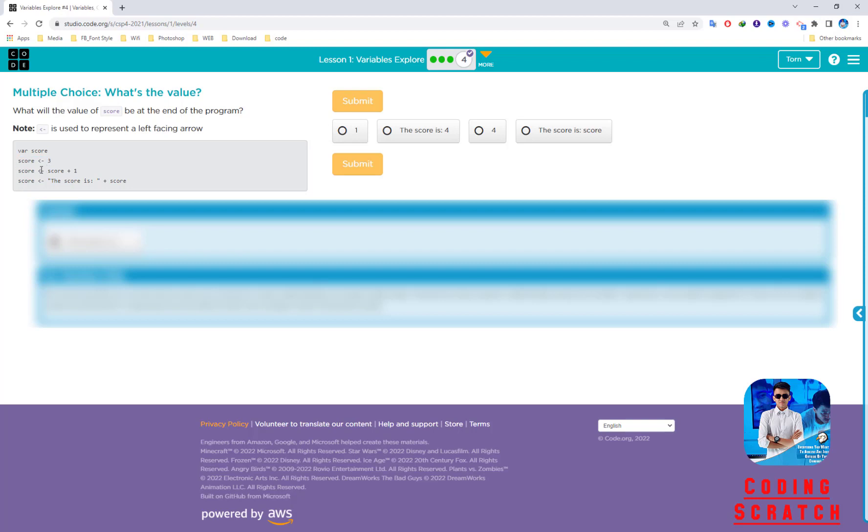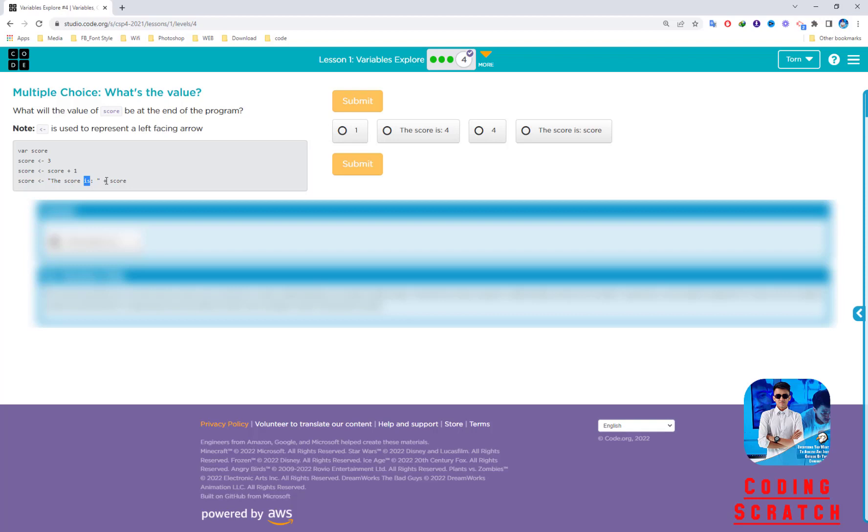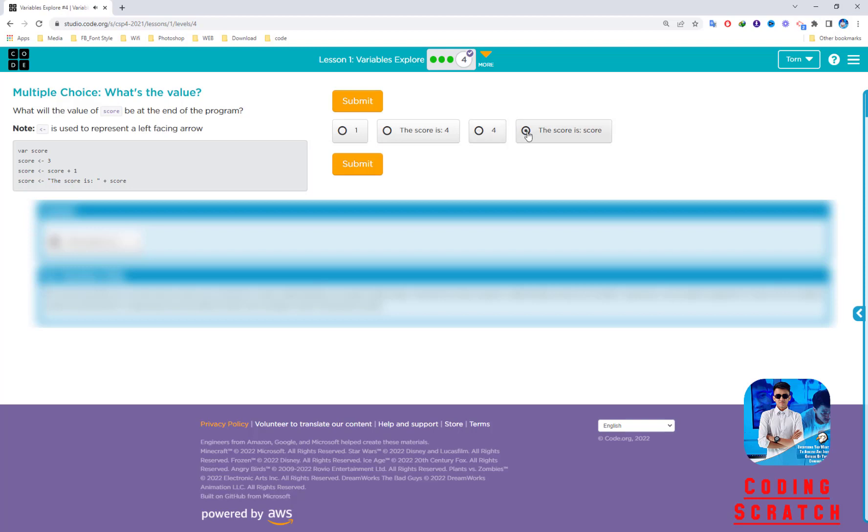After that, score equals score plus 1, which means the score plus one and then assigned to score. The last score is 3, so 3 plus 1 will be 4, and it's assigned to the score variable again. Score equals score plus score. What is the last value of the score? The first one is 1, the next score is 4.